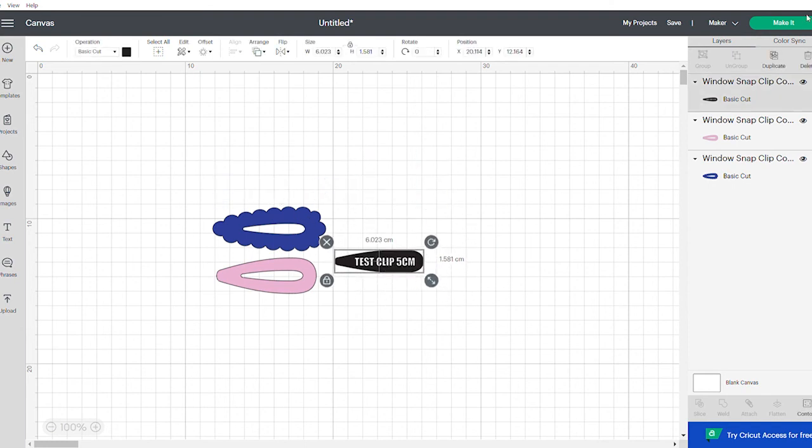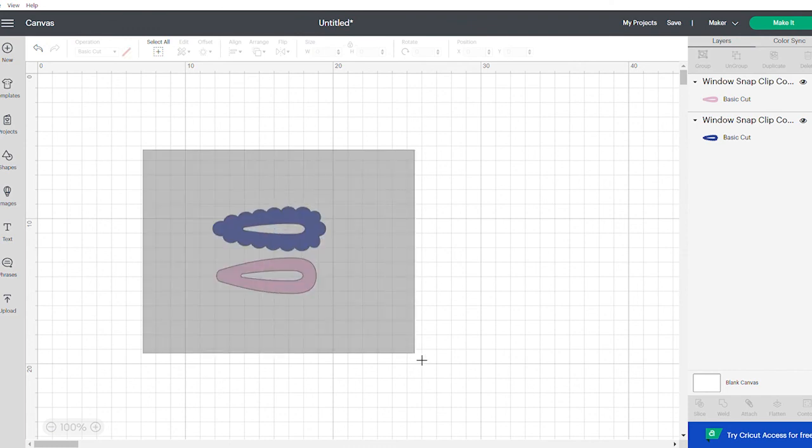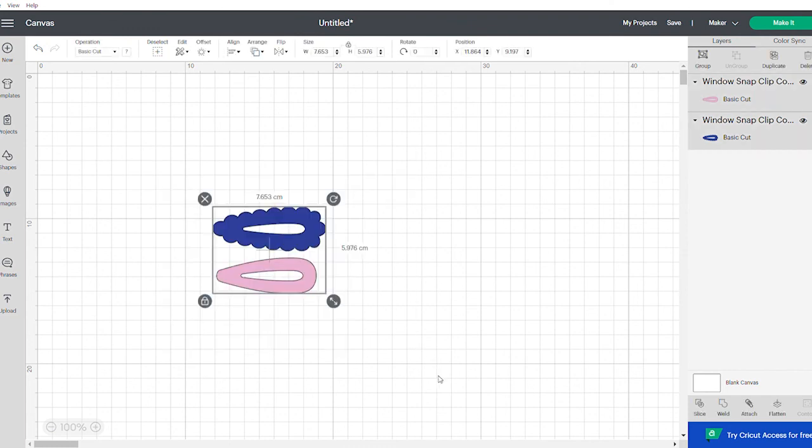And when you go to make your clip, what you want to do is just delete that. So all you're cutting out is the actual template pieces. All right. Thanks for watching.